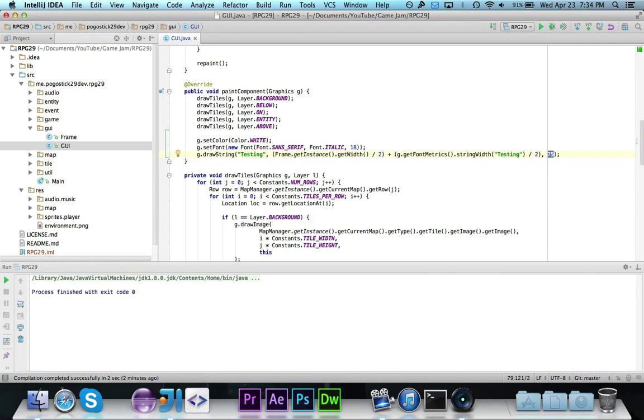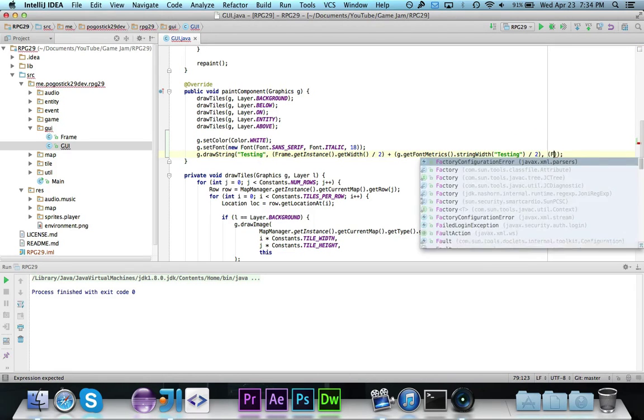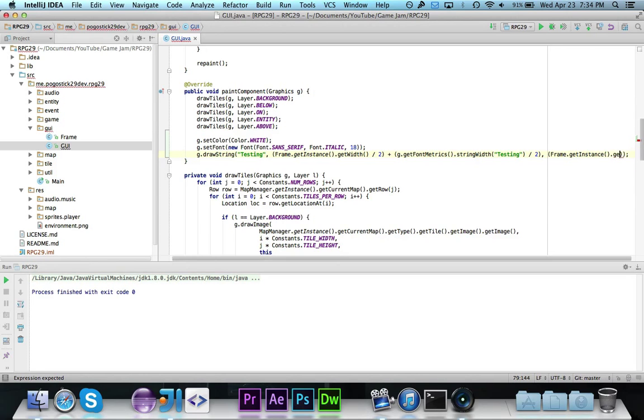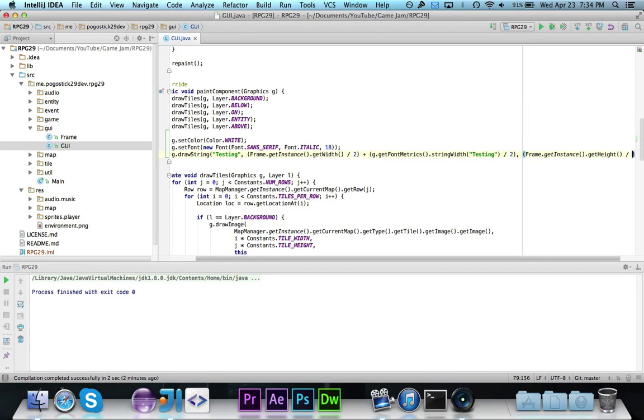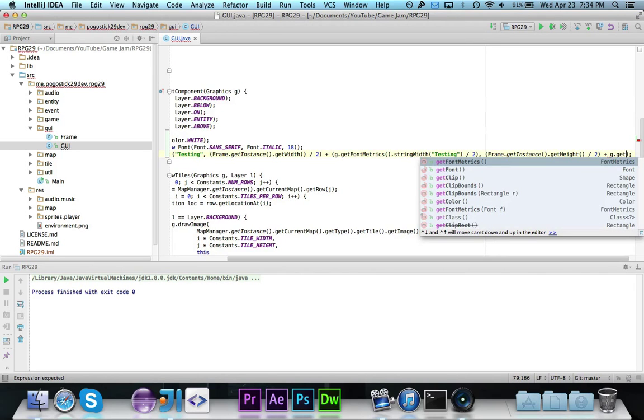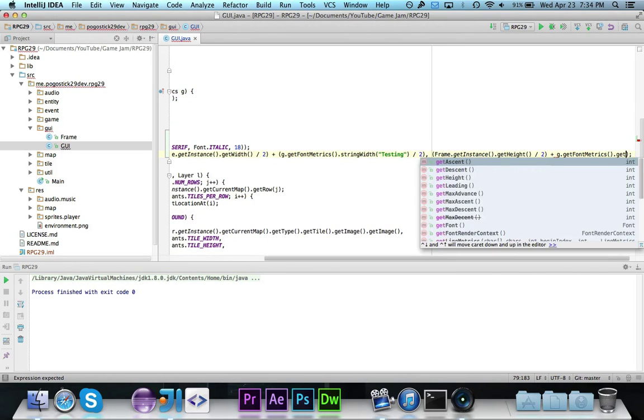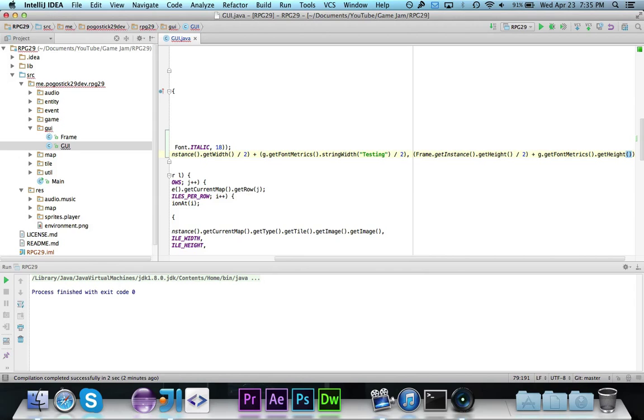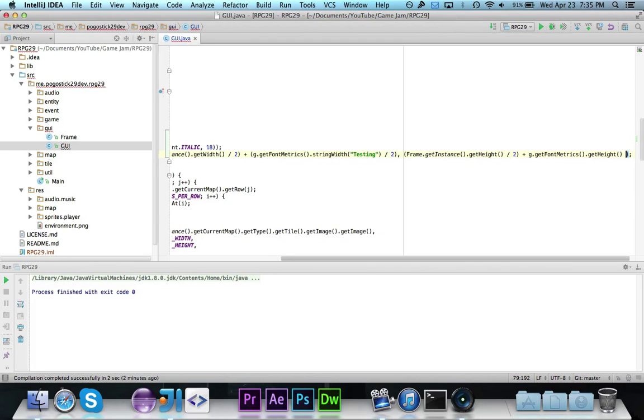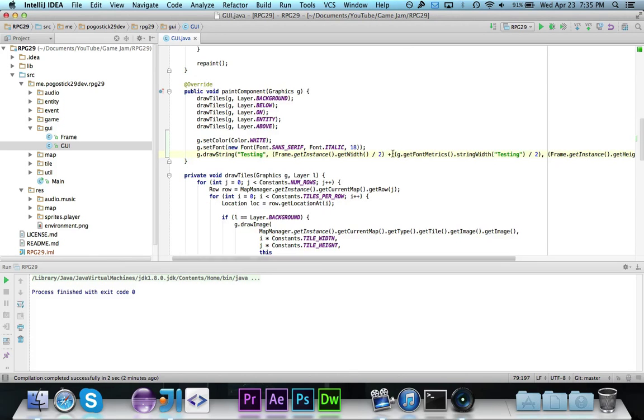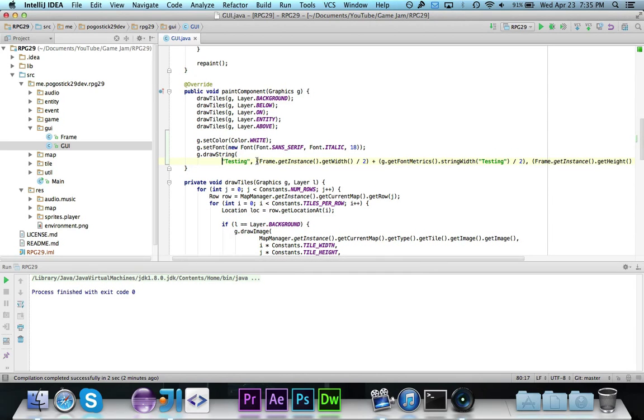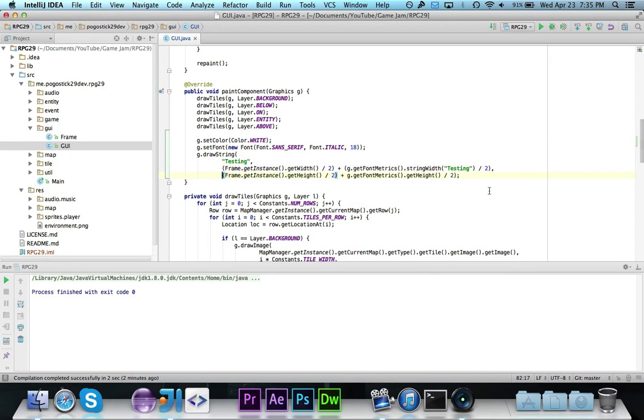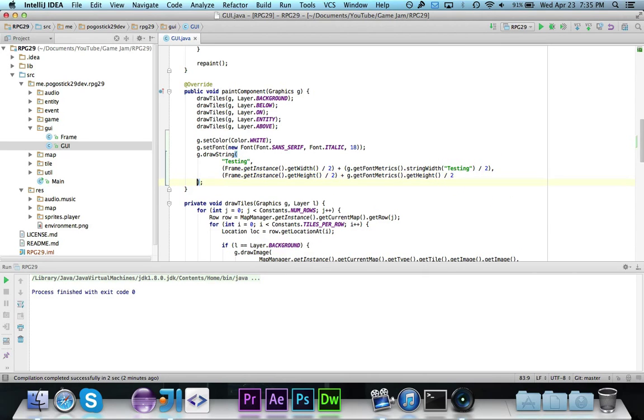And then for this one we want to do frame.getInstance.getHeight divided by two, plus g.getFontMetrics.getHeight. You don't need to give it a string because the height is I think it's just like whatever the highest character is, the height of the highest character. There's no string height method or anything, so that's what we'll use. And then we're going to just divide that by two as well. So let's just kind of collapse this a little bit better so that it's not a ginormous blob. And that should be a little bit easier to read. Let's see if it actually will center it correctly.